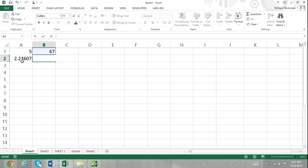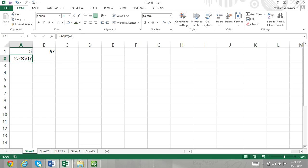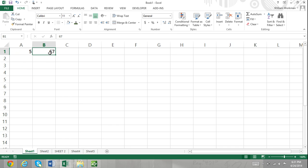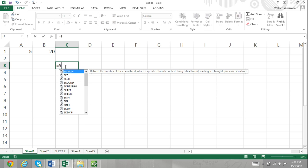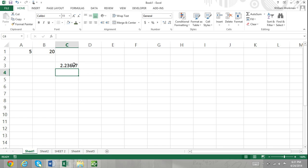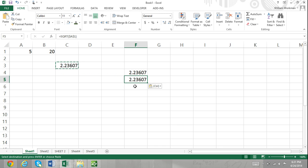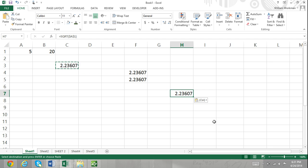Locked cell reference: when we lock a cell reference, this means that no matter where we copy and paste the formula or function, the cell reference will not change. The way that we lock cell references is by inserting the dollar symbol before the column letter and the row number. If we entered the square root function referring to cell A1 with dollar symbols before A and before 1, and then copied and pasted that function into another cell, the formula would still refer to cell A1 since the cell reference is locked by the dollar symbols.